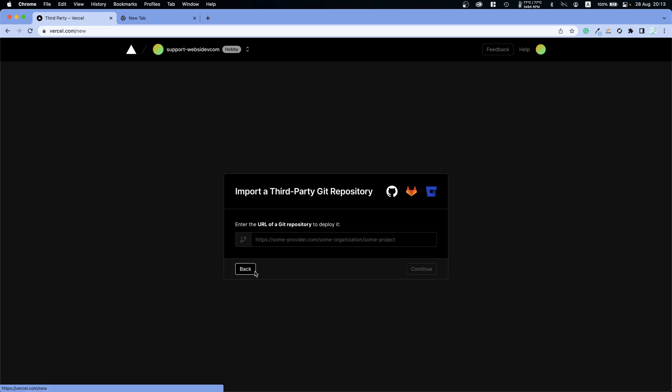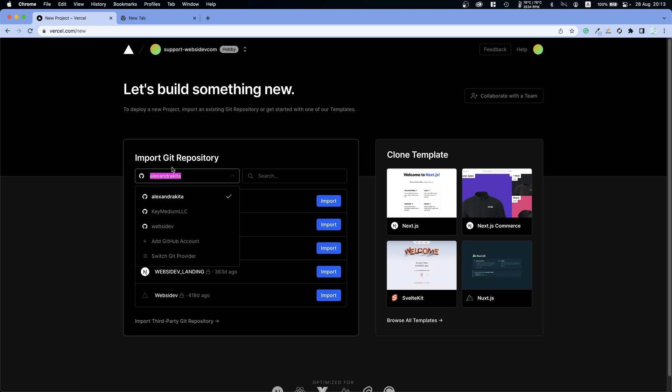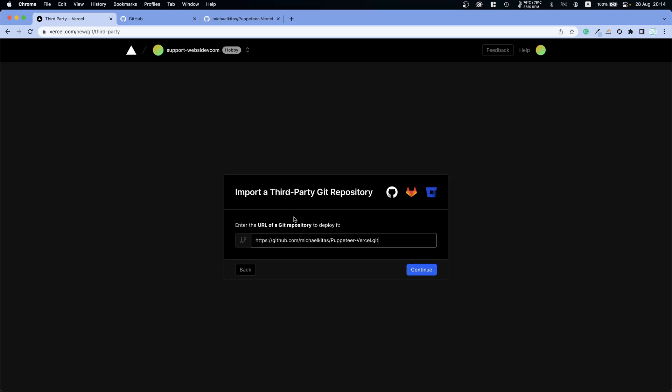Okay so what I'll go ahead and do is import third-party git repository, because for some reason it's not connecting my account. Let's go ahead and do that.